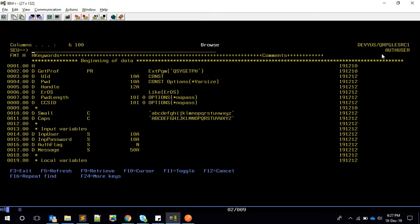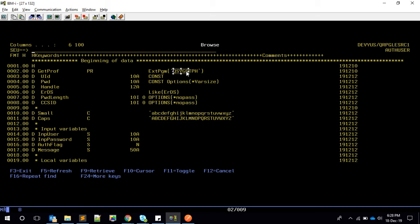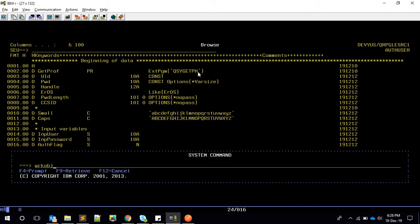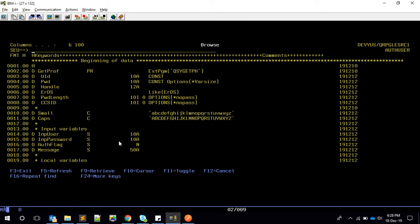Here you can see I have created a program called auth_user. I am declaring the external program QSYGETPH as a prototype — you can see the object is QSYS. One thing I noticed — I'm not sure if it's system-specific, but if I provide the user ID in lowercase it is not recognized, so it expects uppercase.